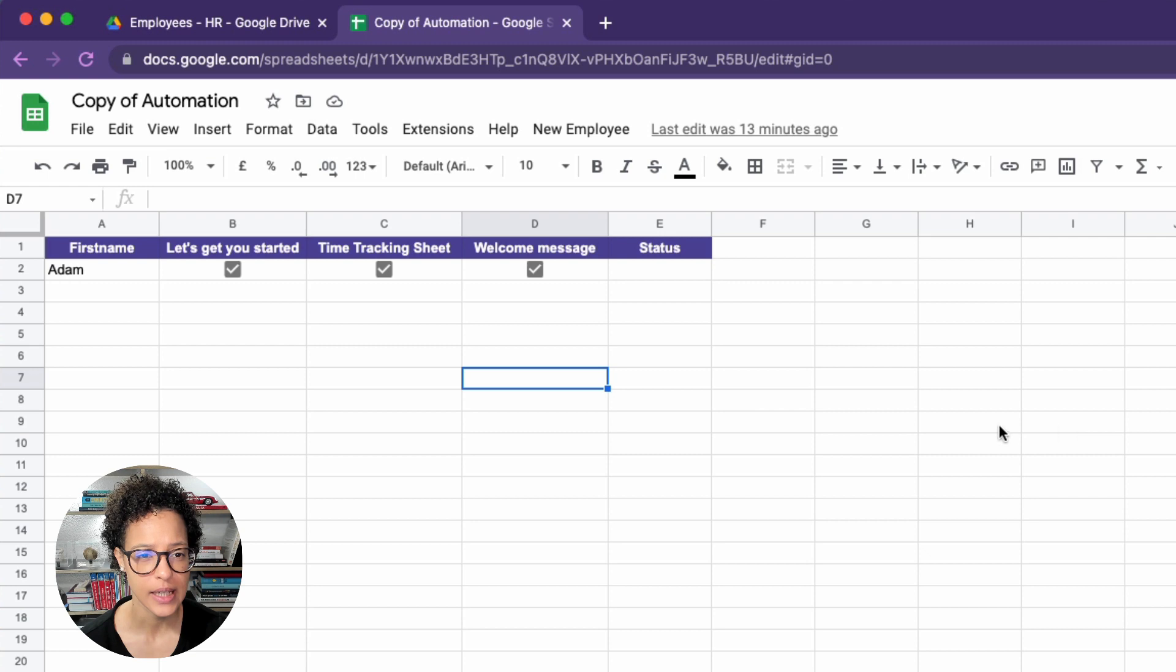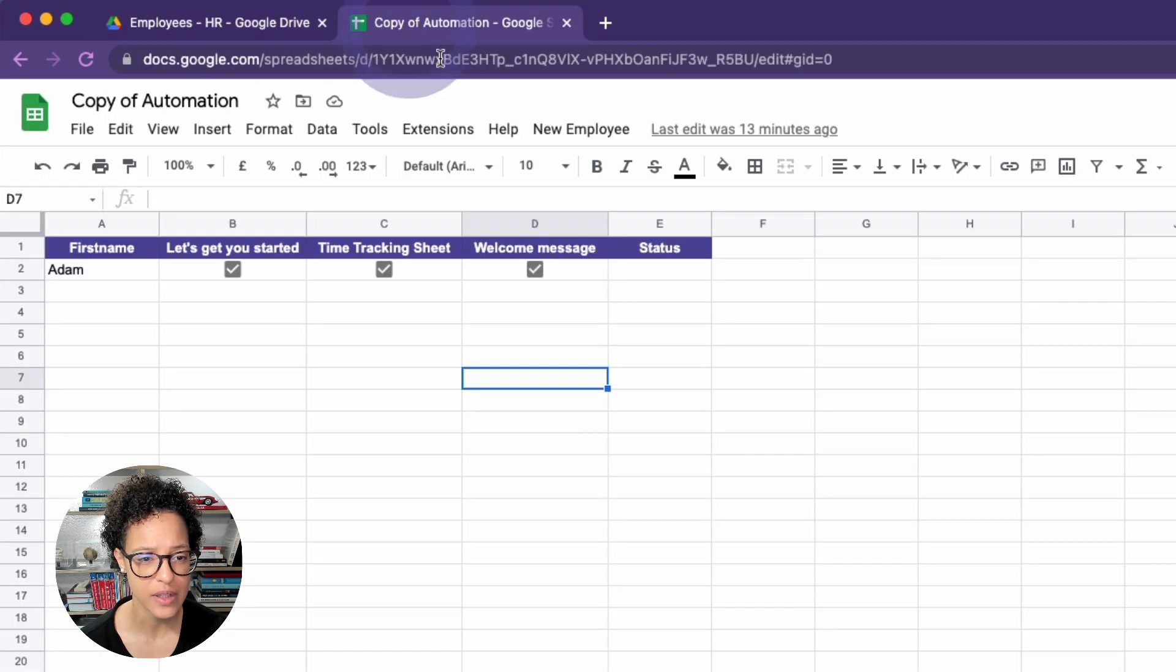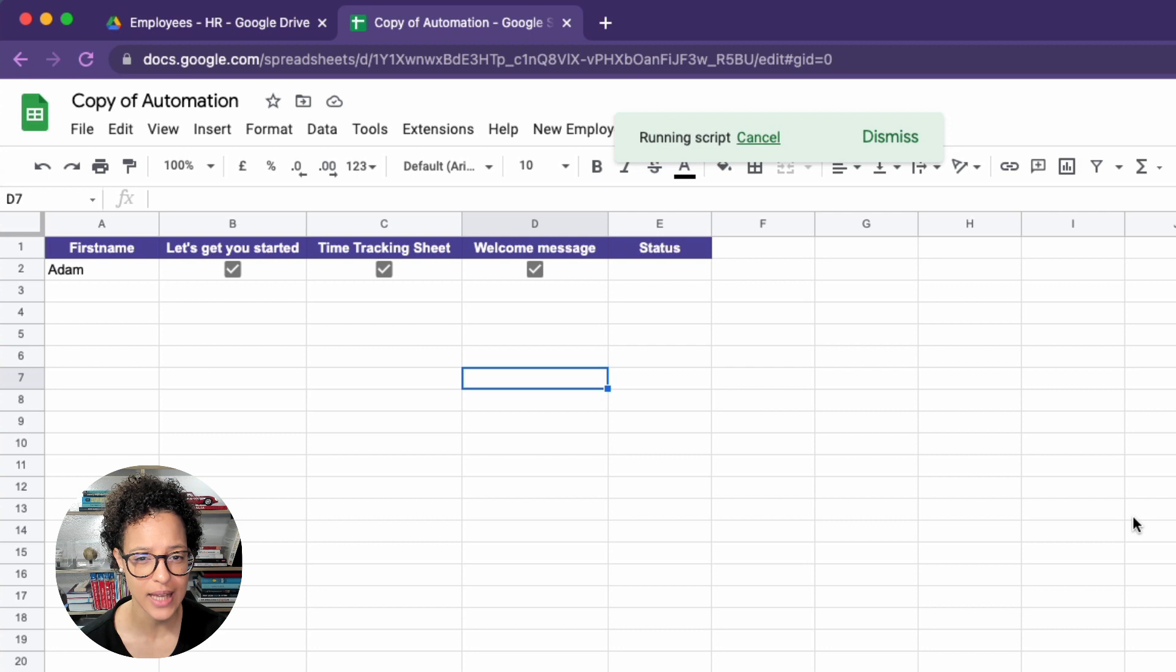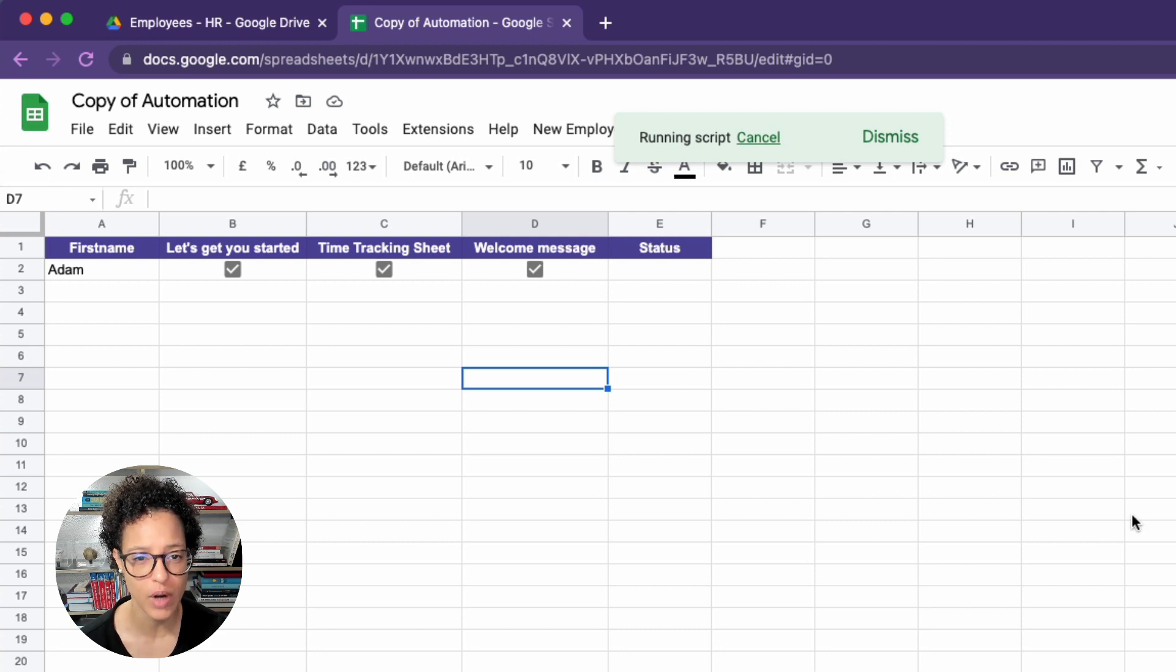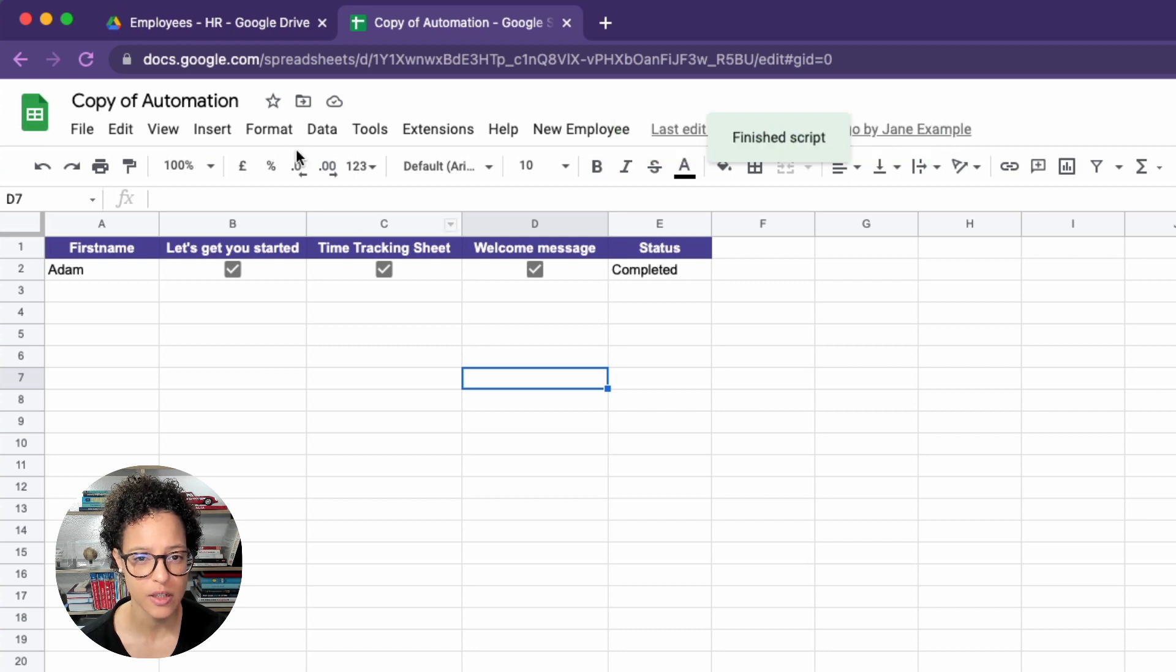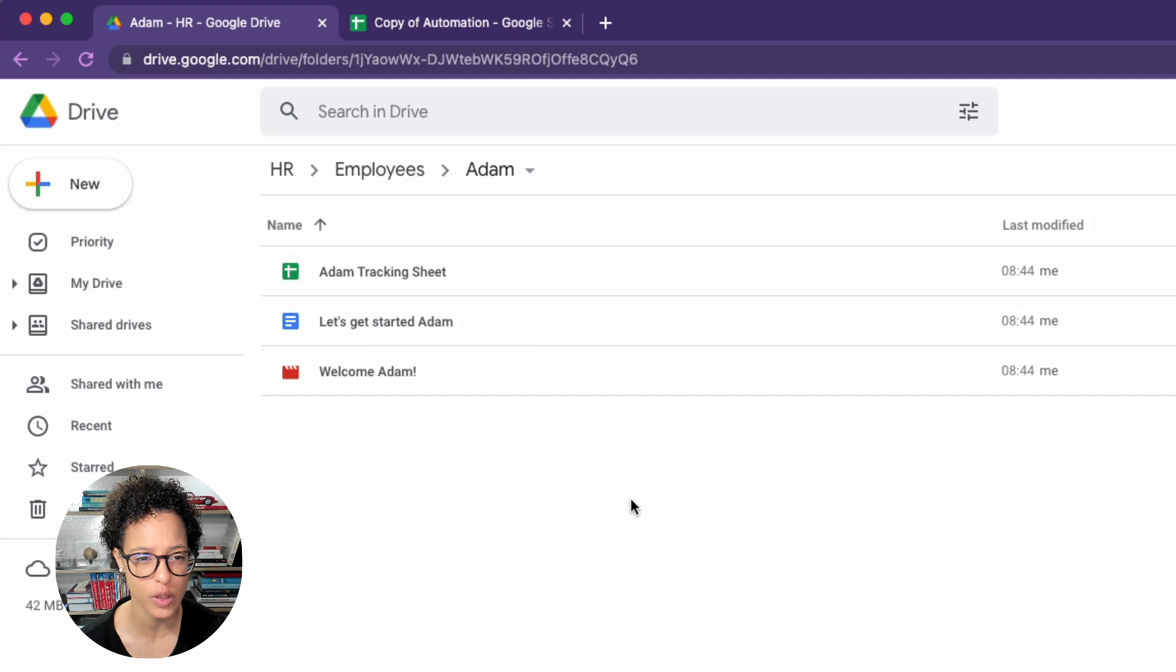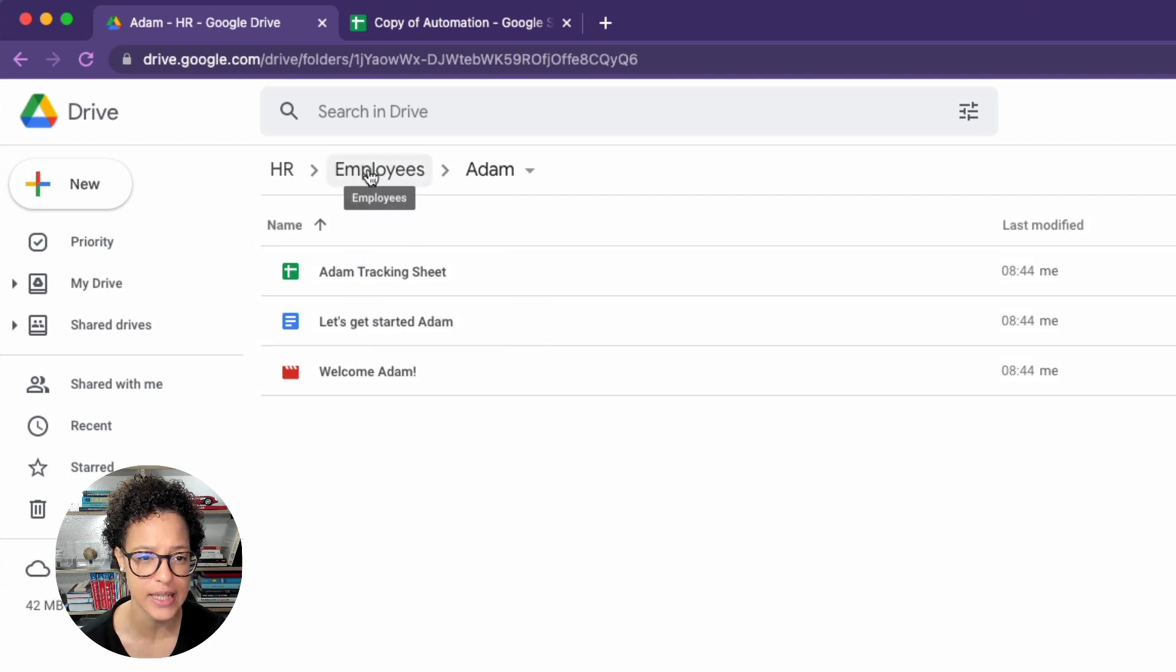And let's have a look again at our folder. Adam is not there. Why? Because asking for permission stops the script. That's why we have to run it again. And once it's finished, we will see the message Finish Script. There you go, our Adam folder with the three files personalized, containing his name.